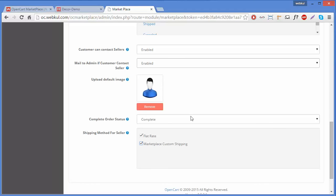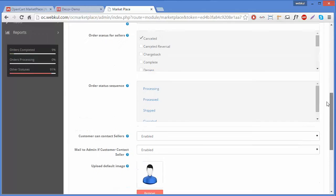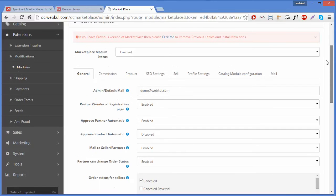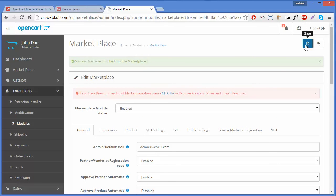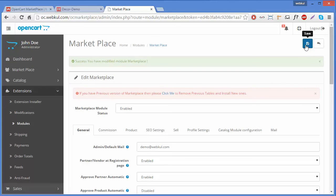We will now save the configuration to save the general settings. And that's all for this video. You can find more videos to configure further settings. Thanks for watching.